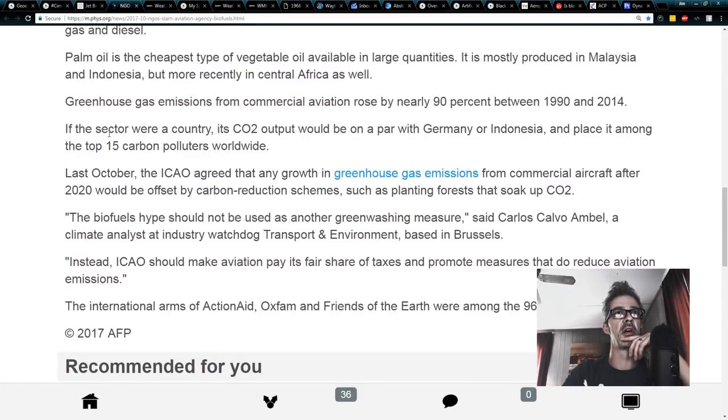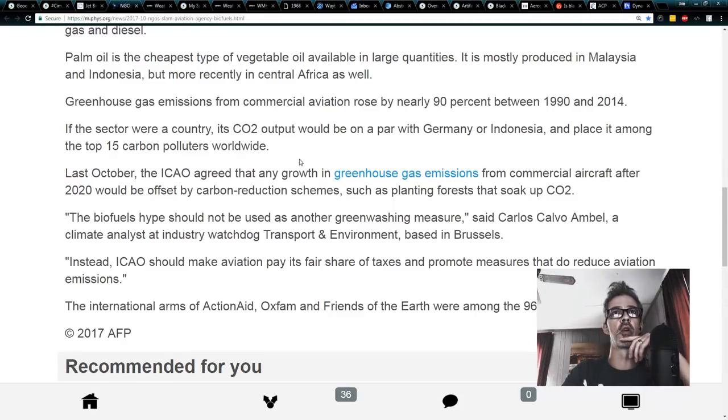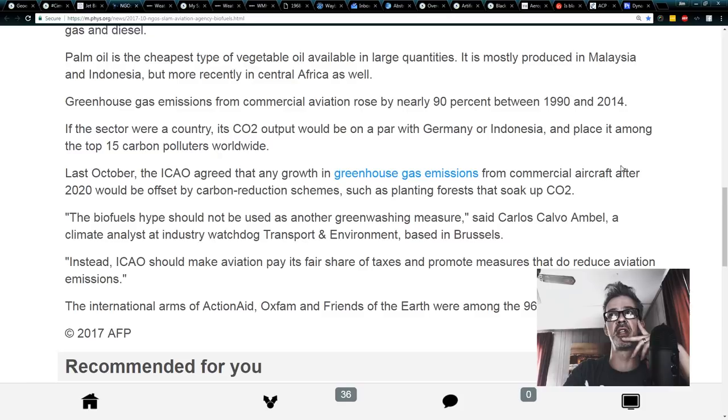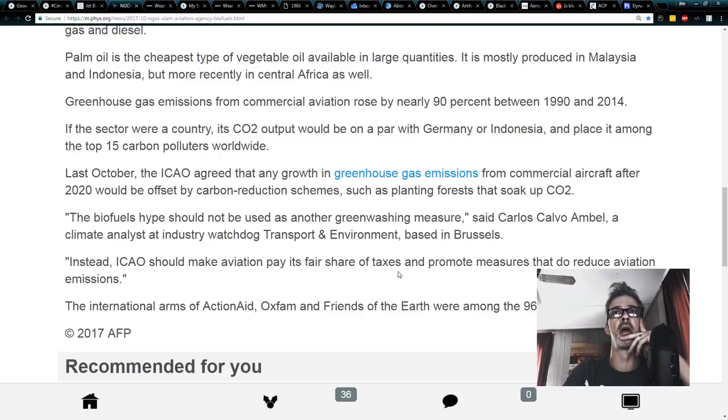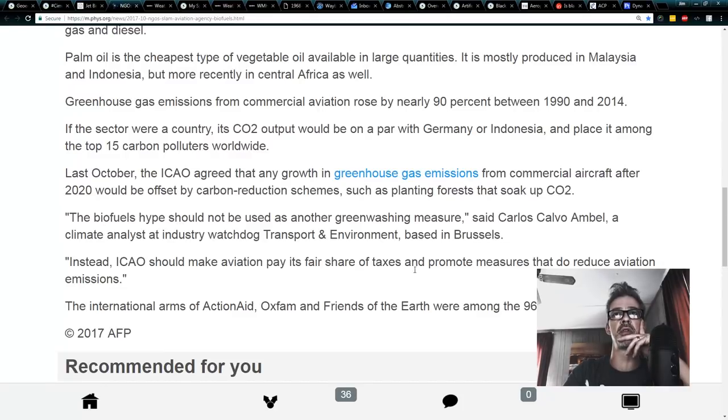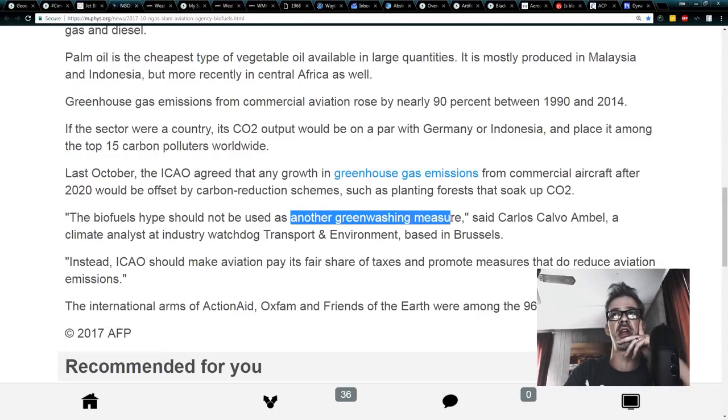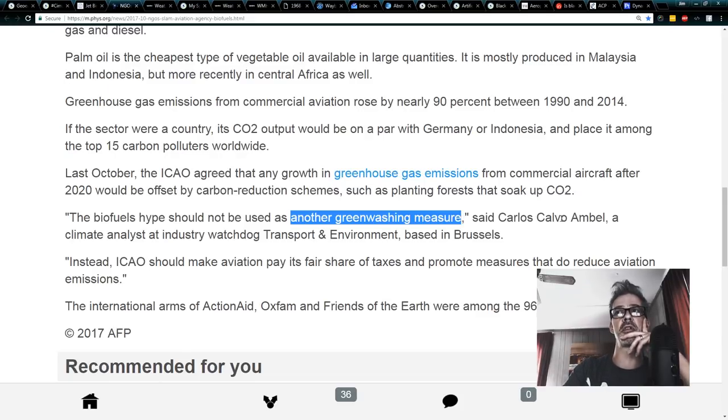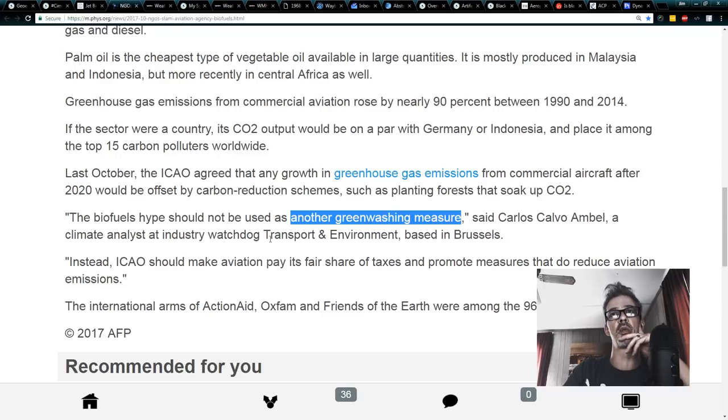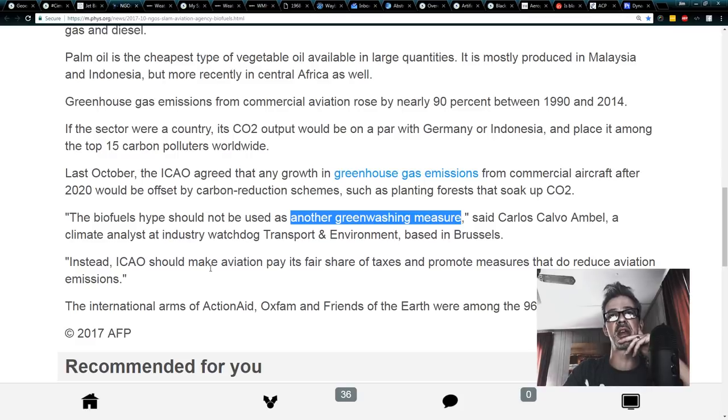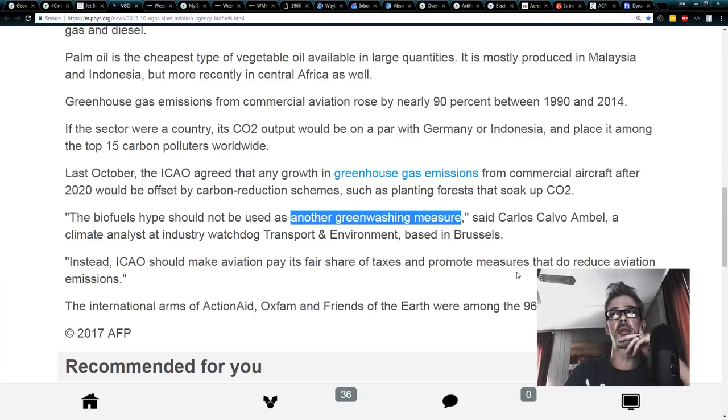You know, they said if the sector, meaning the aviation industry, were a country, its CO2 output would be on par with Germany or Indonesia and place it among the top 15 carbon polluters worldwide. But the biofuels hype should not be used as another greenwashing measure, says Carlos Calvo Ambel, a climate analyst and industry watchdog, transport and environment based in Brussels. Instead, the ICAO should make aviation pay its fair share of taxes and promote measures that do reduce aviation emissions.